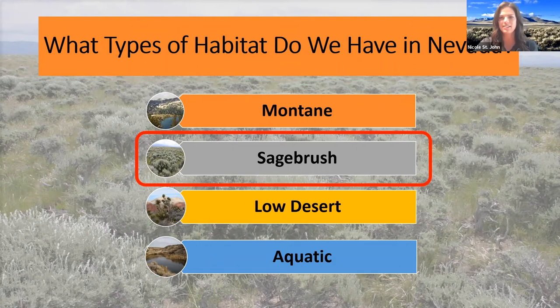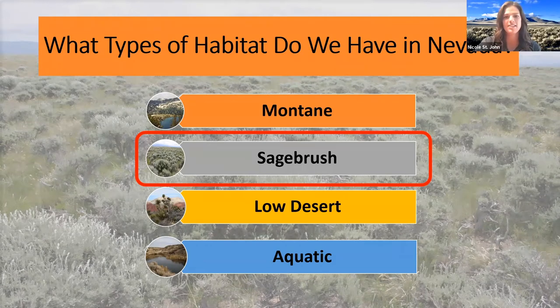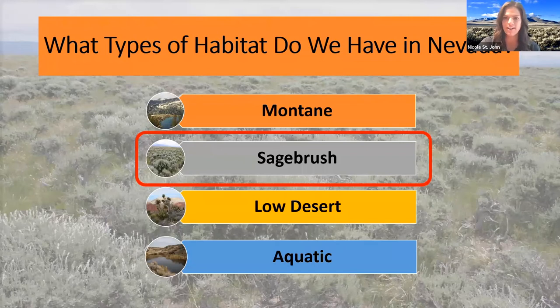Looks like a majority of us are coming from that sagebrush habitat. And as you guys are going to learn today, it makes up a majority of our state here in Nevada.